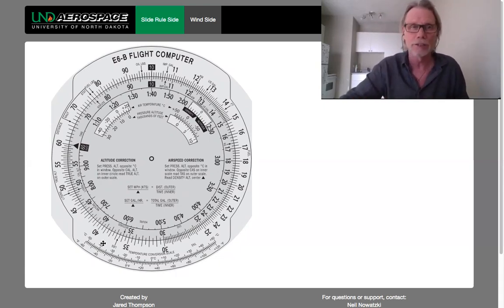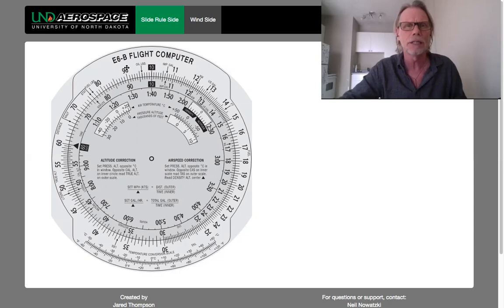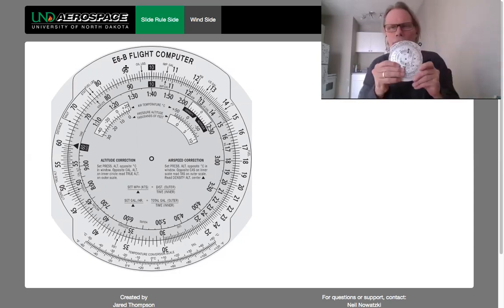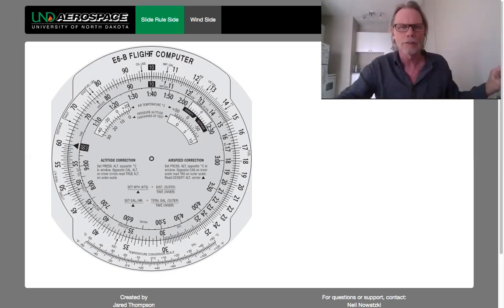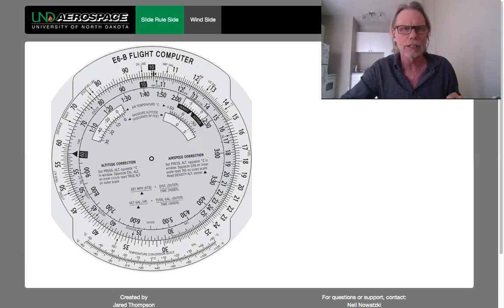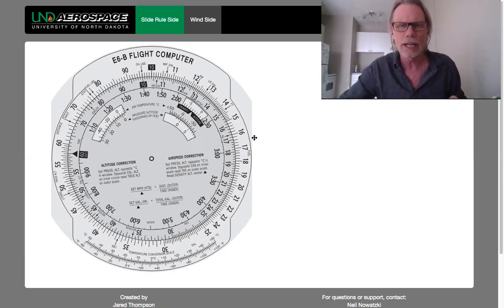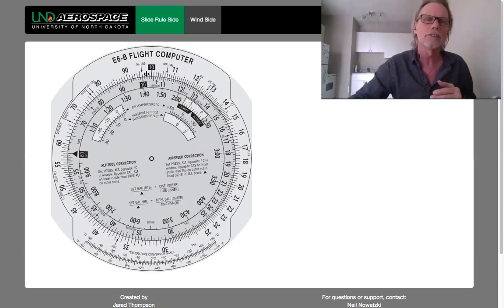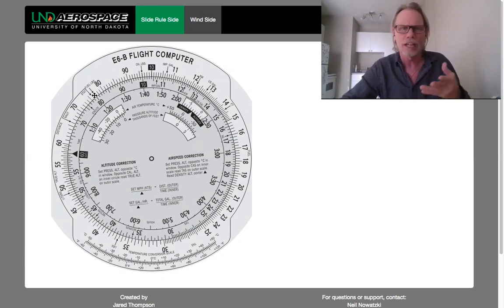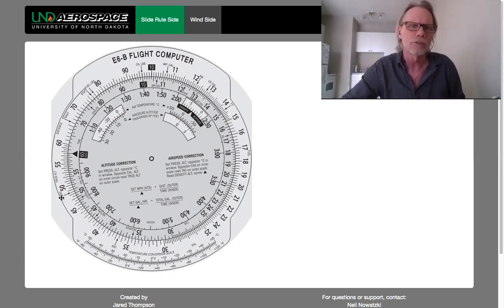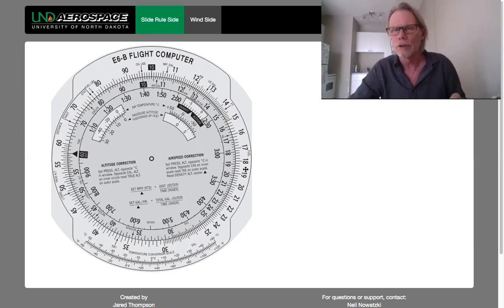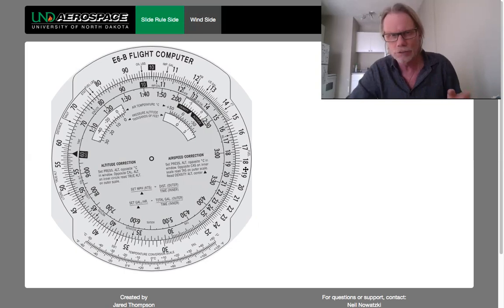Now let's look at some of the other functions. The E6B is basically a plate with a moving dial. It's got all kinds of markings — numbers, metrics like kilometers, US gallons, pounds, fuel pounds, statute, nautical, liters, and imperial US gallons. As you can see, there are some very quick calculations you can do.